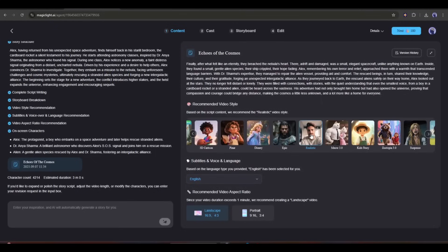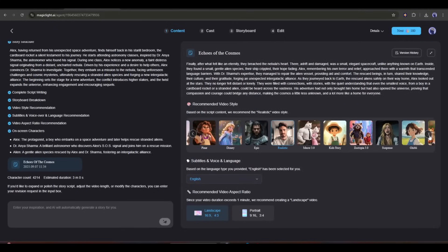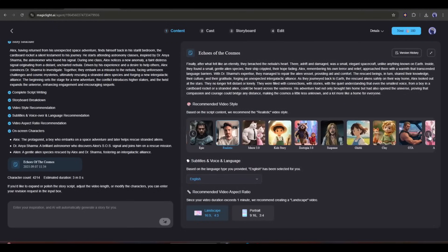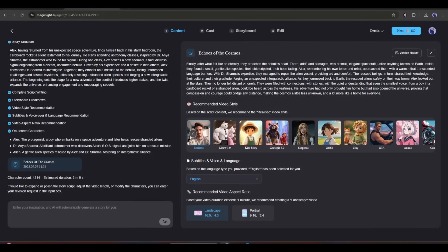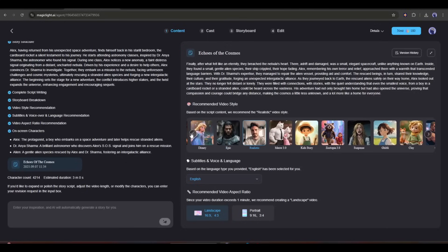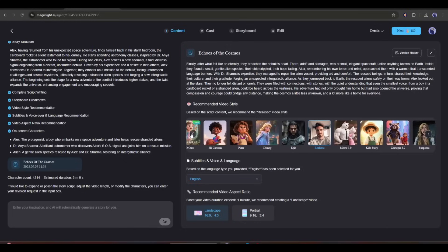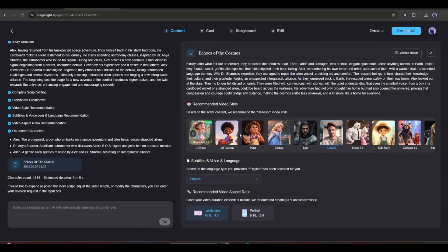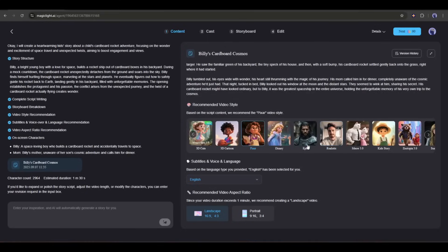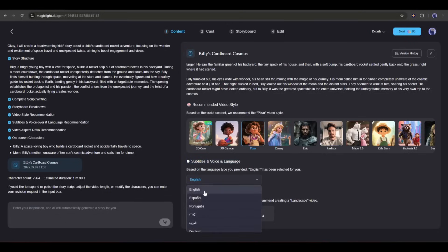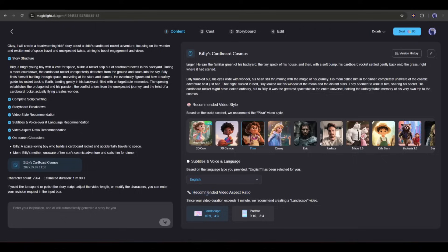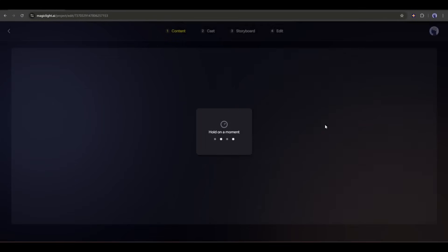Next, we have the recommended video style. Based on the script content, MagicLight Agent recommends the realistic video style. However, you can change the style. For example, I am selecting Pixar style. After the style, you will find the subtitles and voice and language recommendation. I will go with English. In the end, you will find the aspect ratio. I will go with 16 to 9. Once everything is set, hit the next button from here.